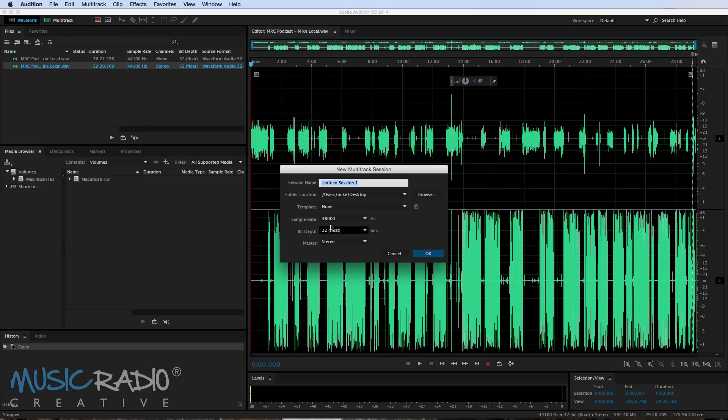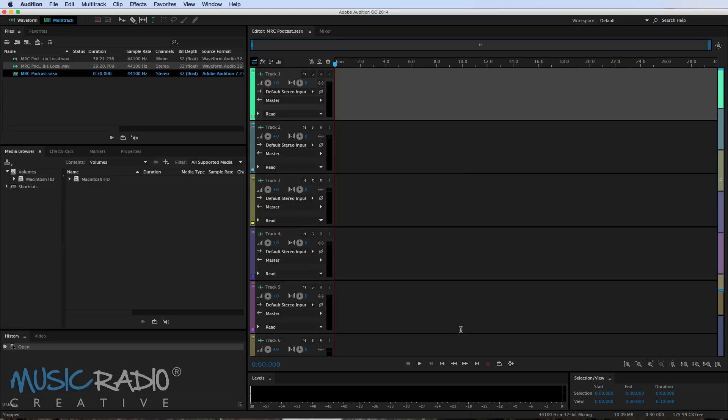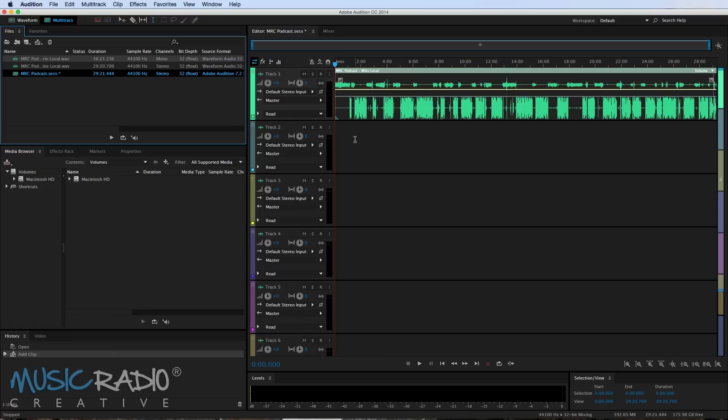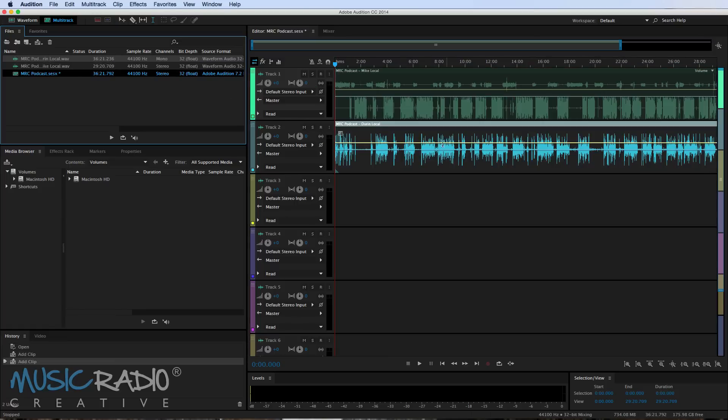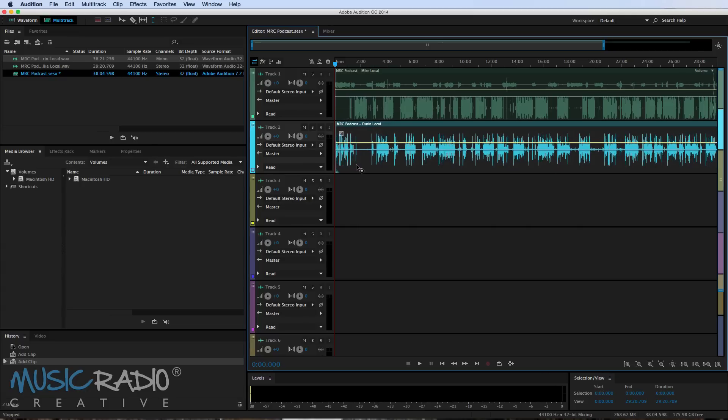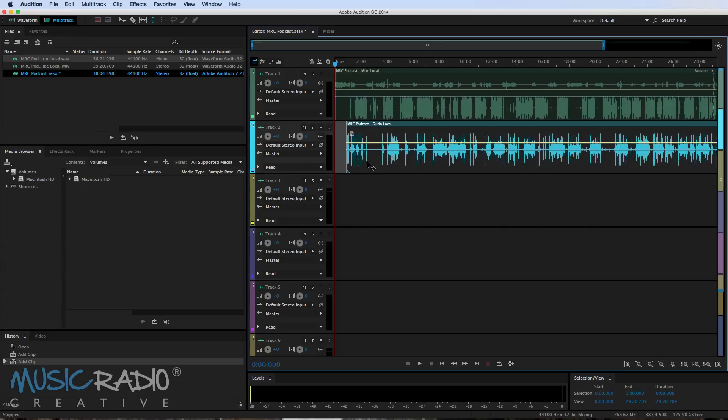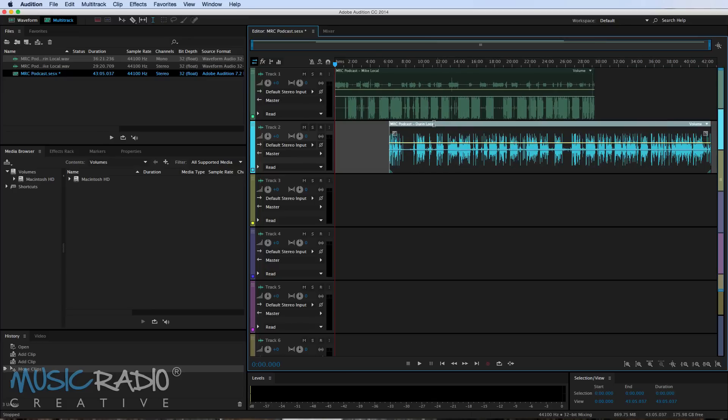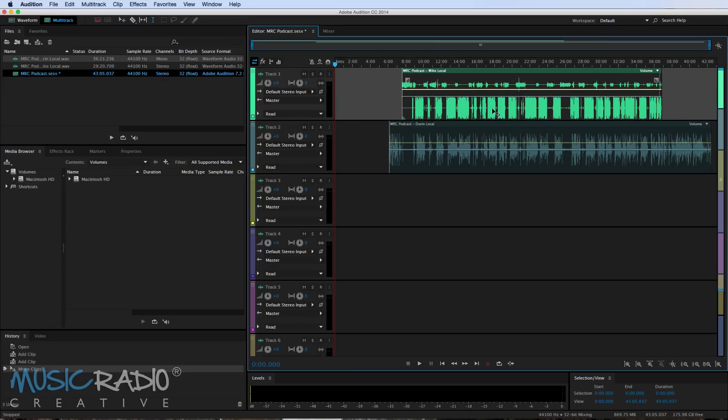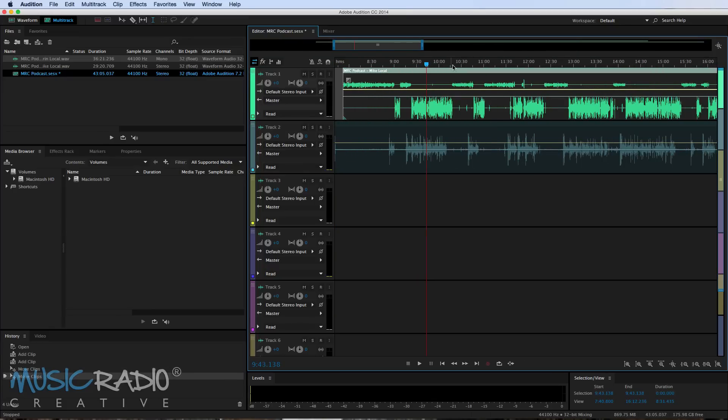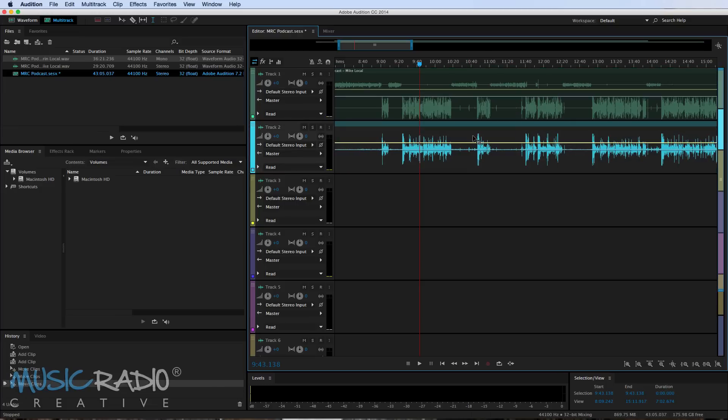So let's see how we do that. Let's go into multi-track now and I'll call this MRC podcast and saving on the desktop is just fine. Sample rate I think I'll make that 44,100 which is kind of standard for podcast audio. And you can see the beautiful multi-coloured multi-track which is fantastic. So if I drag in my recording there and then Durin's recording I'll put in on the second track here. And then I need to kind of find out where these tracks match up and match them together.